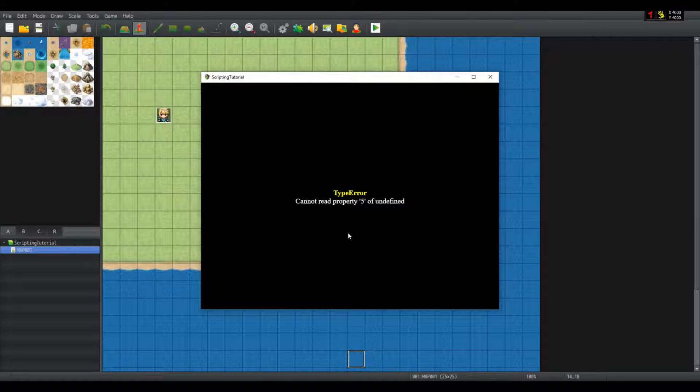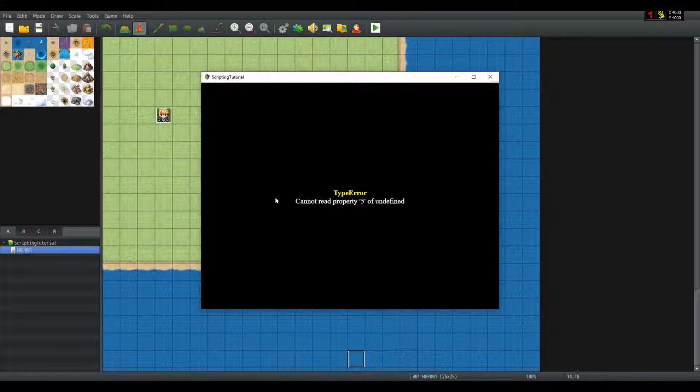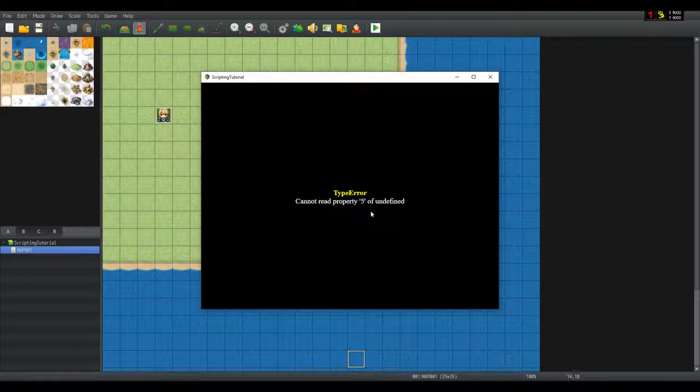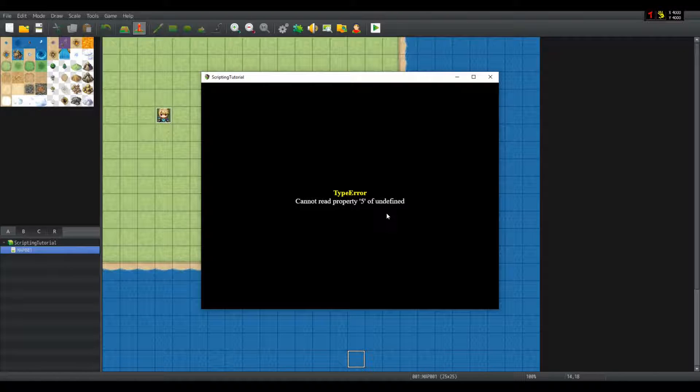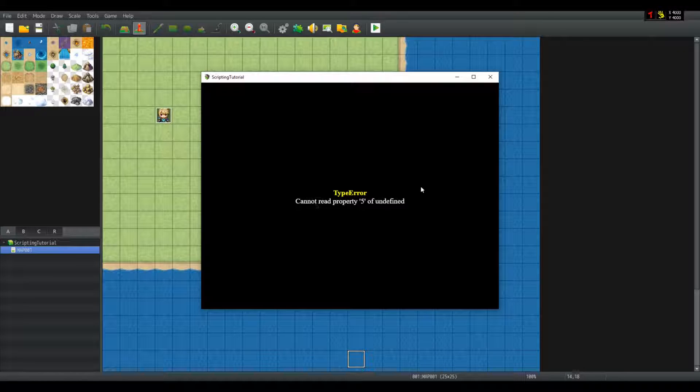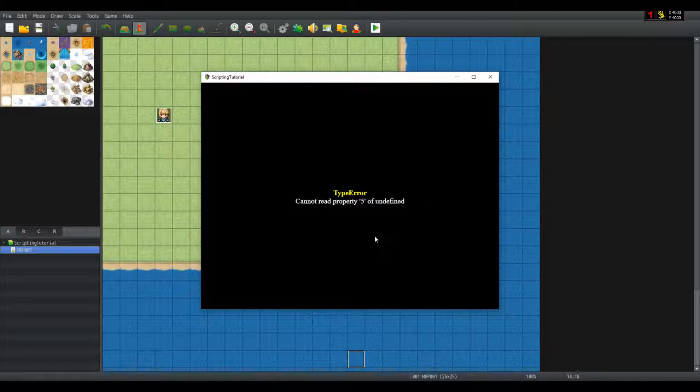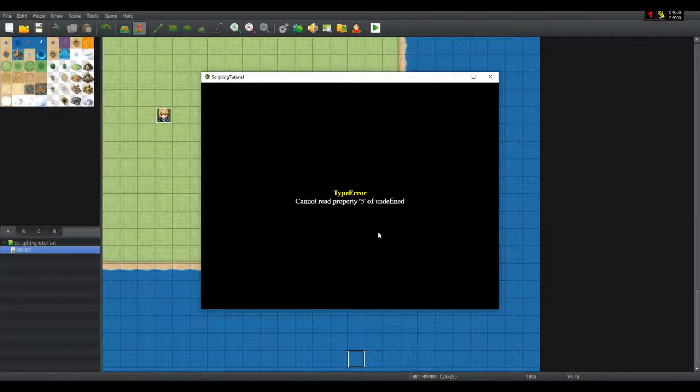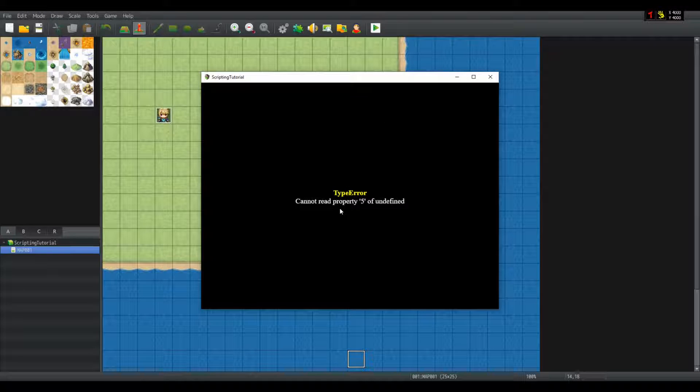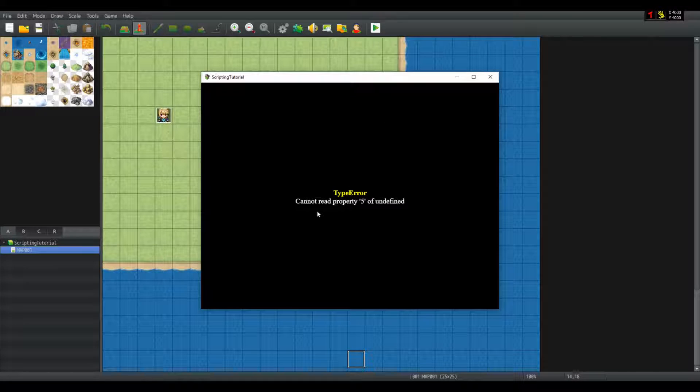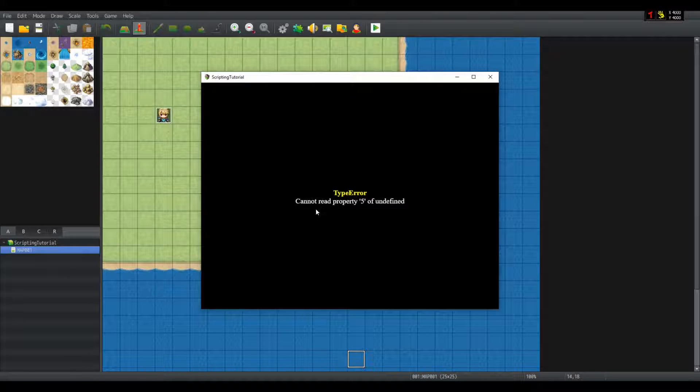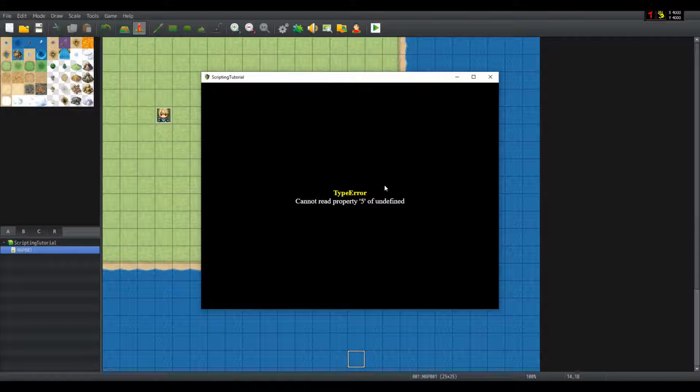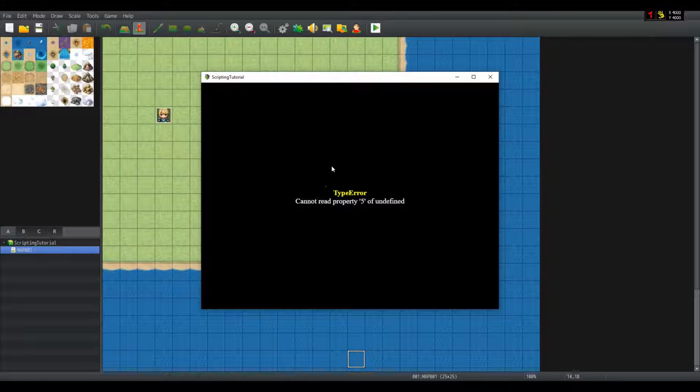Yet, I get these questions asked all the time. Cannot read property 5 of undefined, cannot read property 1 of undefined, cannot read property x of undefined, y of undefined, undefined is not a function. But what am I supposed to read from that?